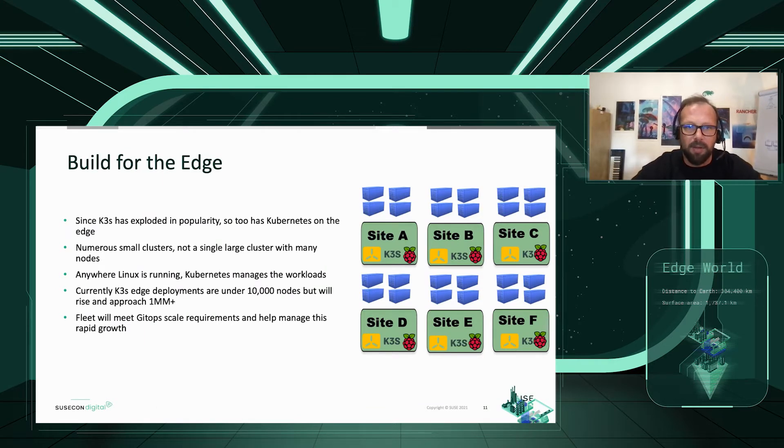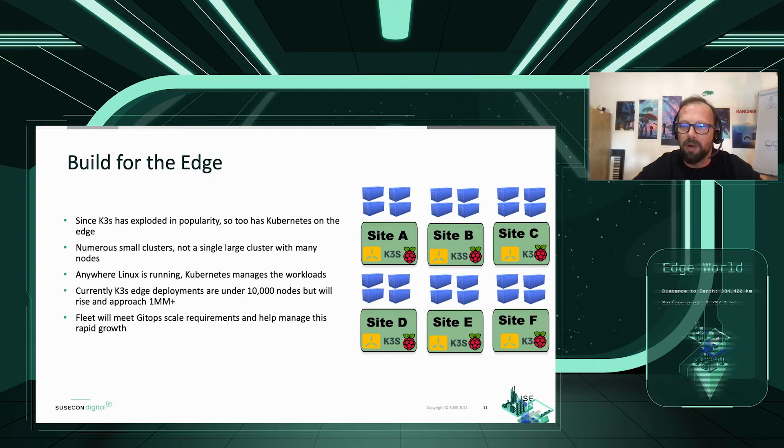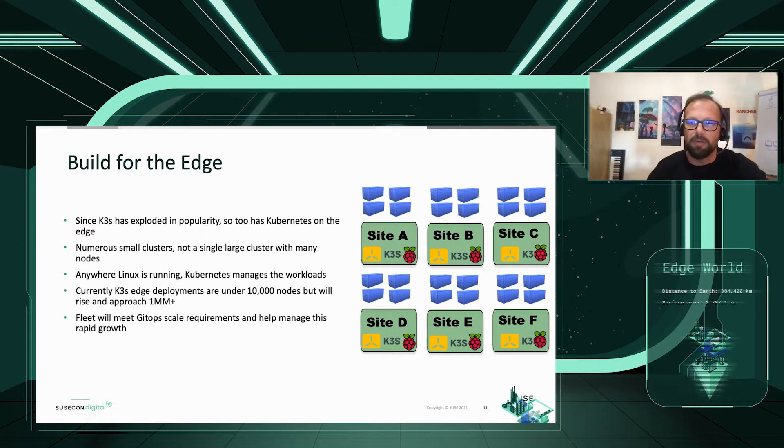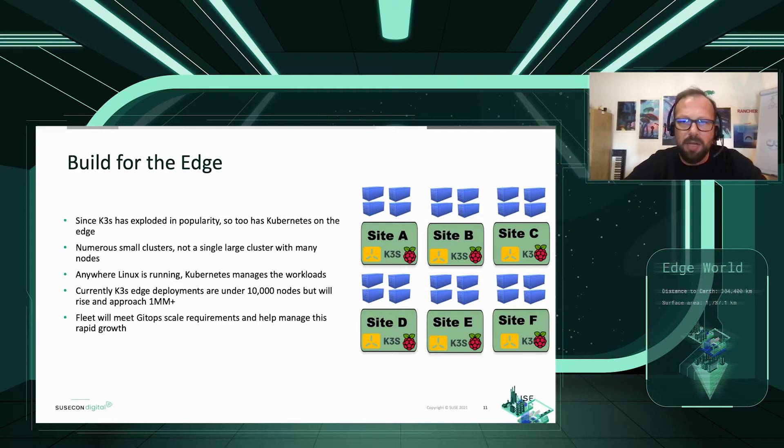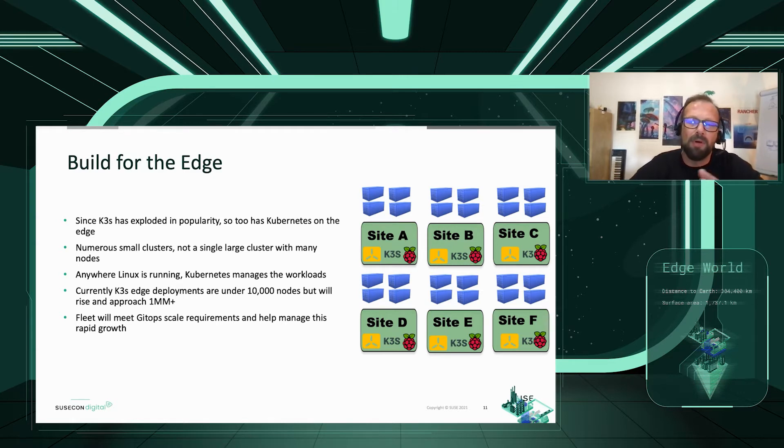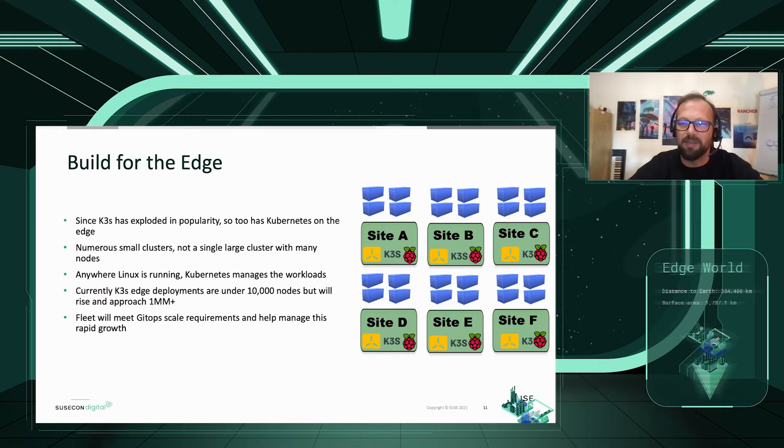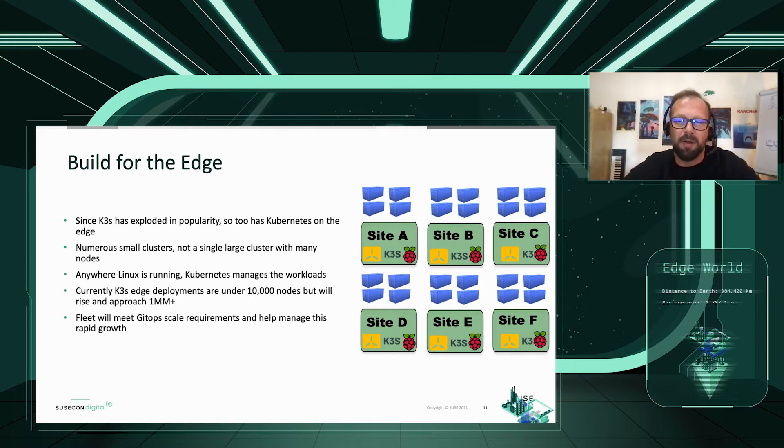Since K3S has exploded in terms of popularity, so too has Kubernetes on the edge and organizations have adopted an edge deployment model where each device is a single or three node cluster. The point is that we are dealing with a lot of small clusters, not a single large cluster with many nodes. Although pretty much anywhere people are running Linux today, they are looking to use Kubernetes to manage the workloads. While most Kubernetes K3S edge deployments are less than 10,000 nodes, some will soon get to 1 million. And it's in such architecture that fleet will meet your scale requirements.